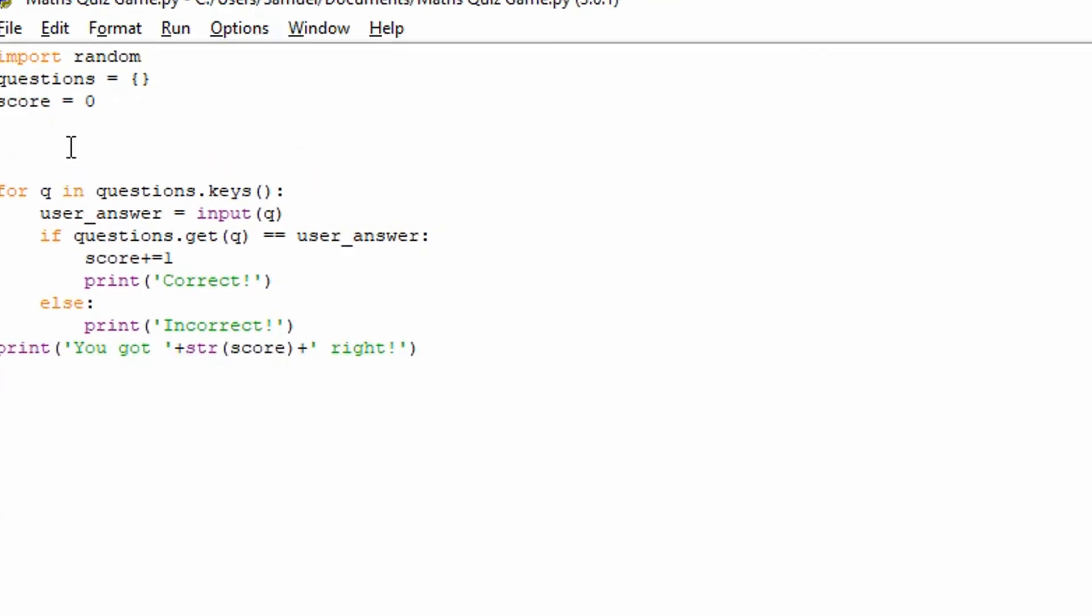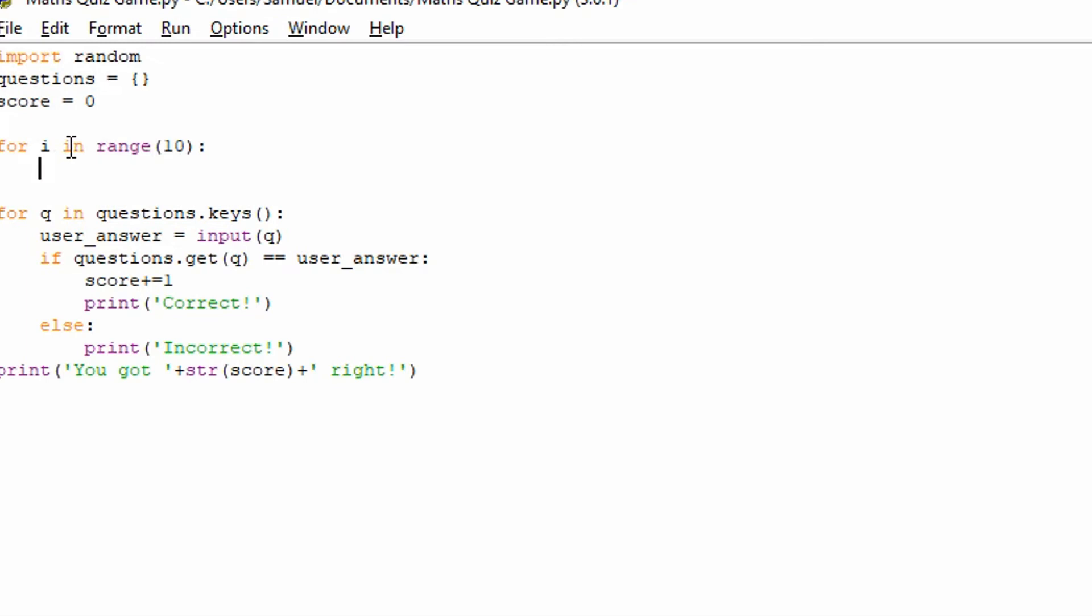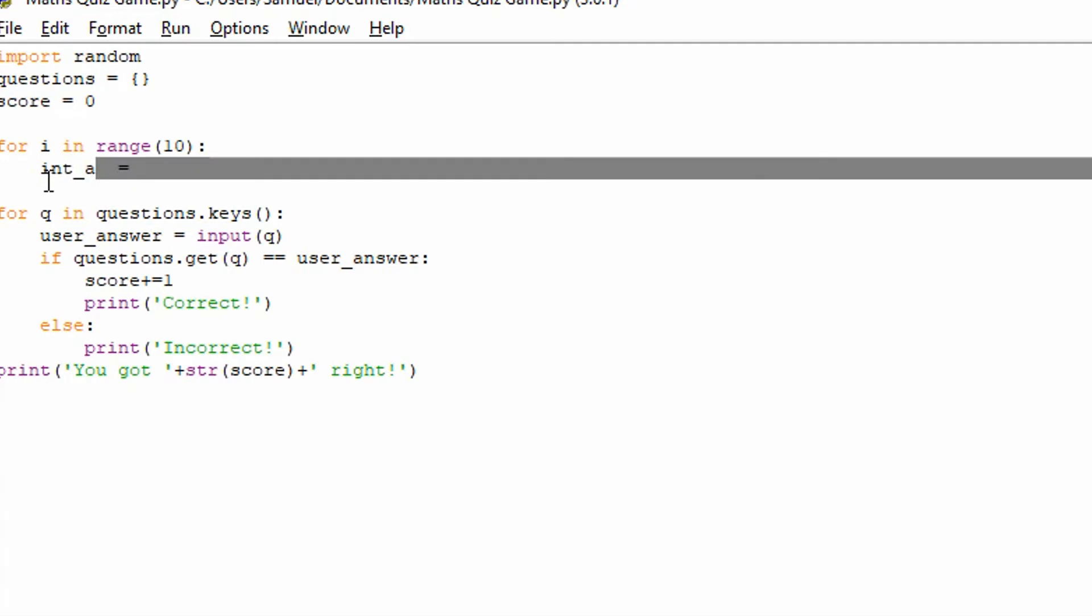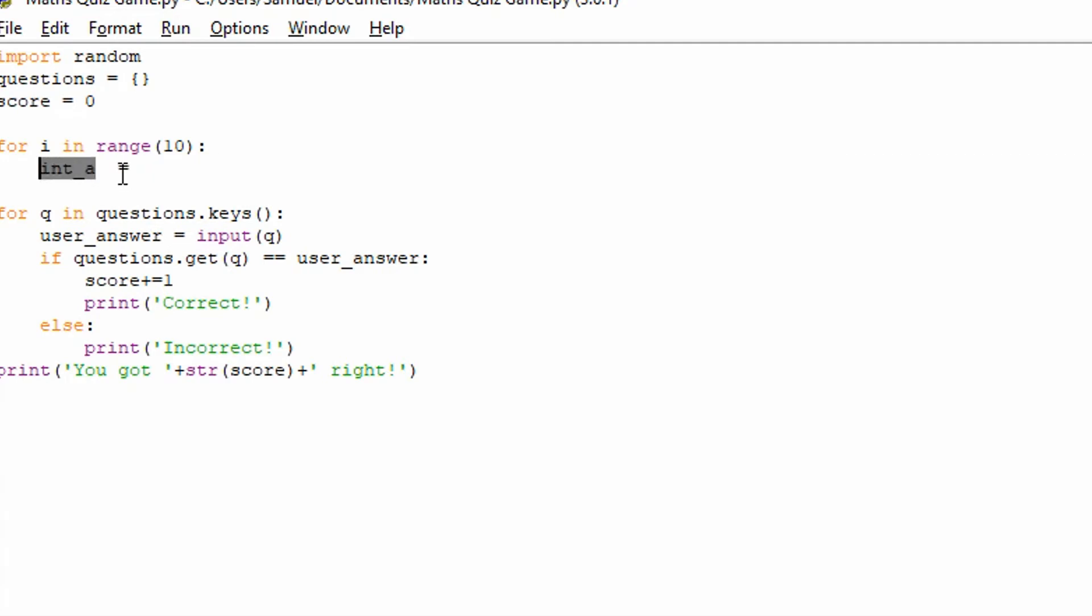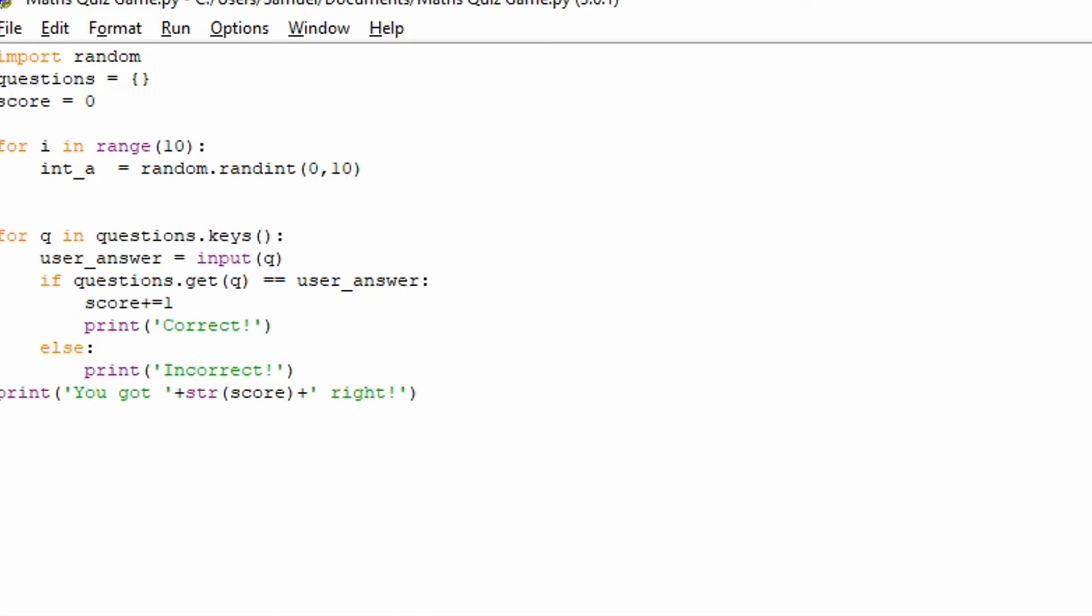So let's make a for loop to generate random numbers. So we're going to do for i in range 10. So this will generate 10 questions. So it's going to go through the loop 10 times. And that, in these terms, is going to mean it's going to generate 10 questions. Now let's just do integer_a. And that's going to be defined as the first number. And we're going to set that equal to a random.randint. So this is a random integer between a certain range. A random integer between 0 and 10.